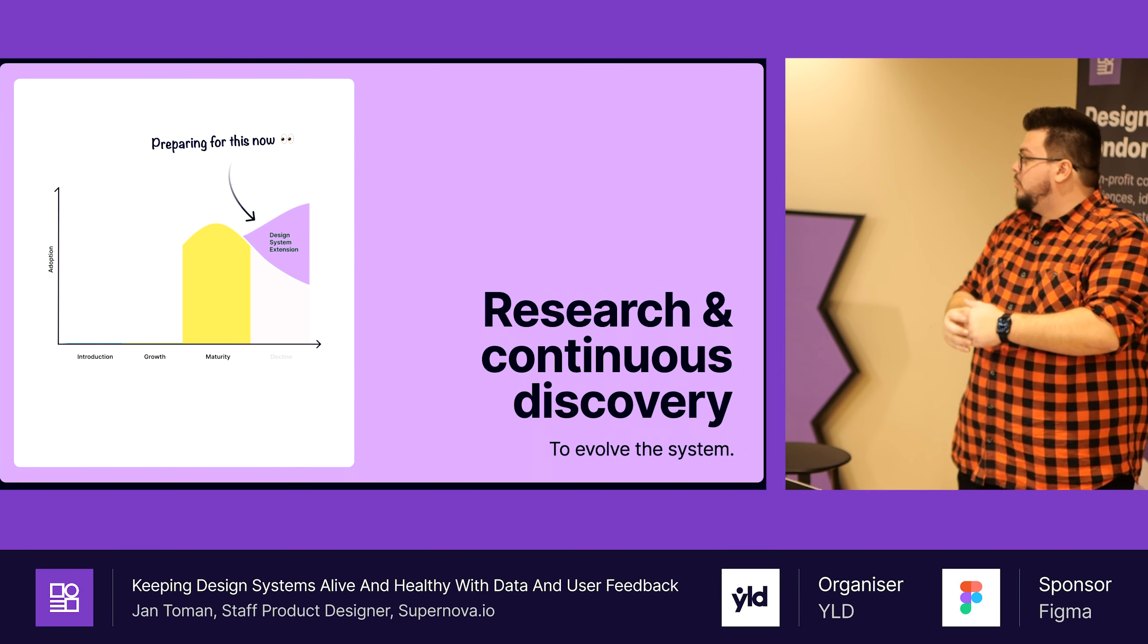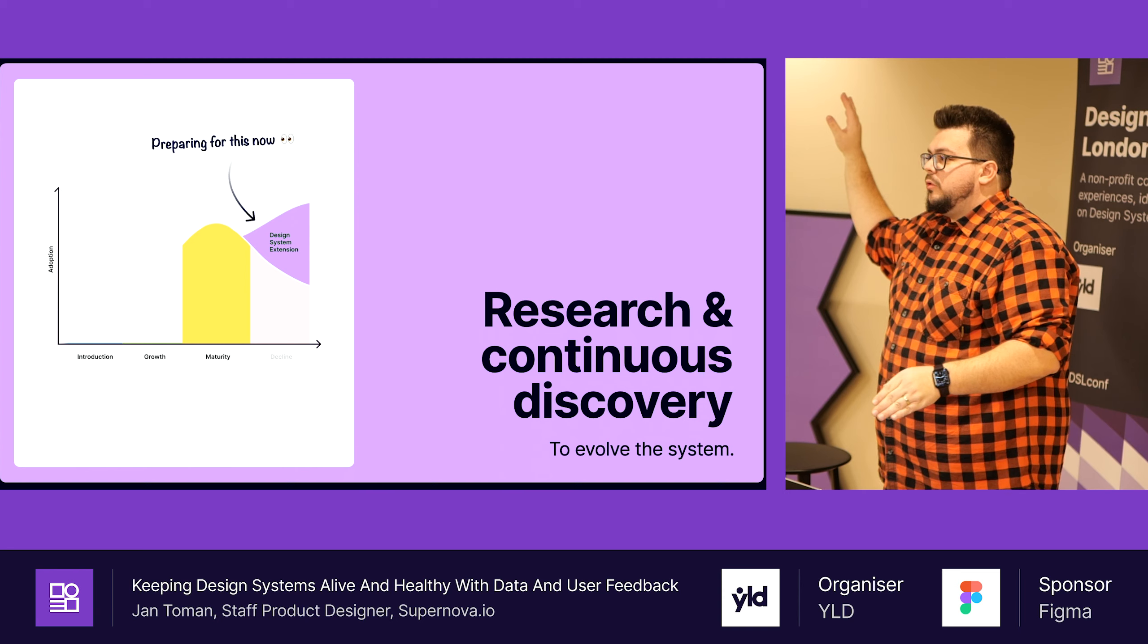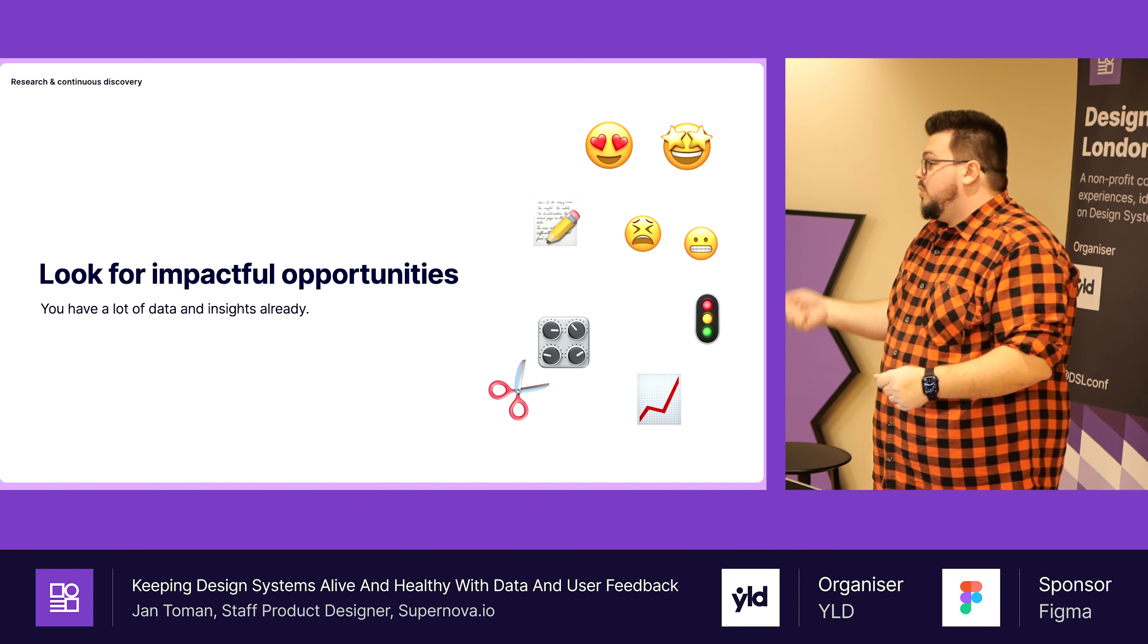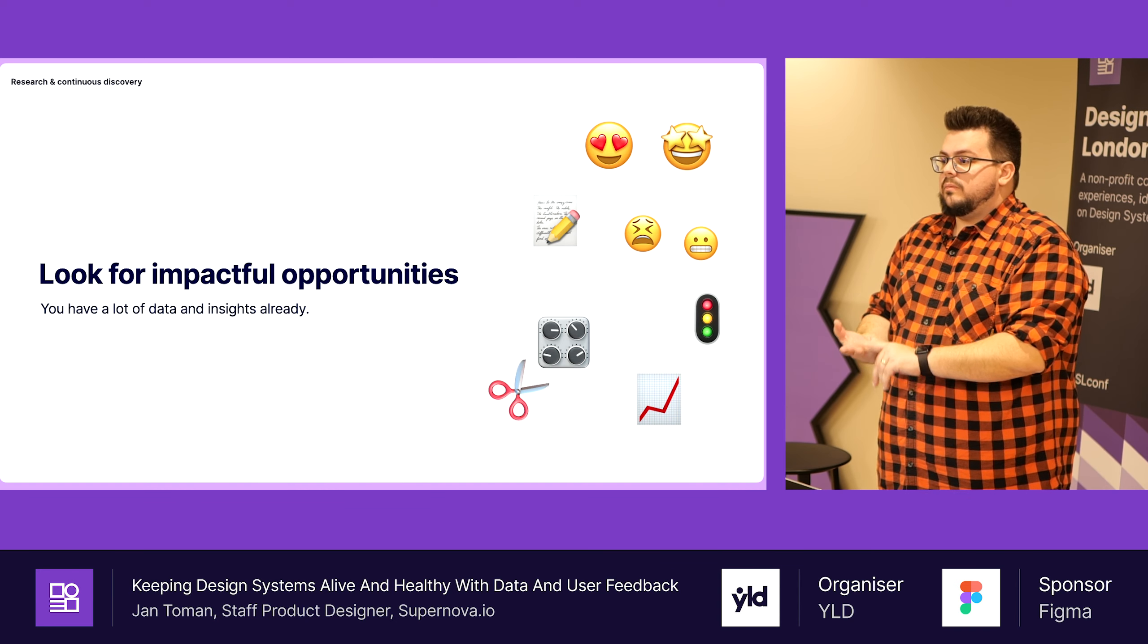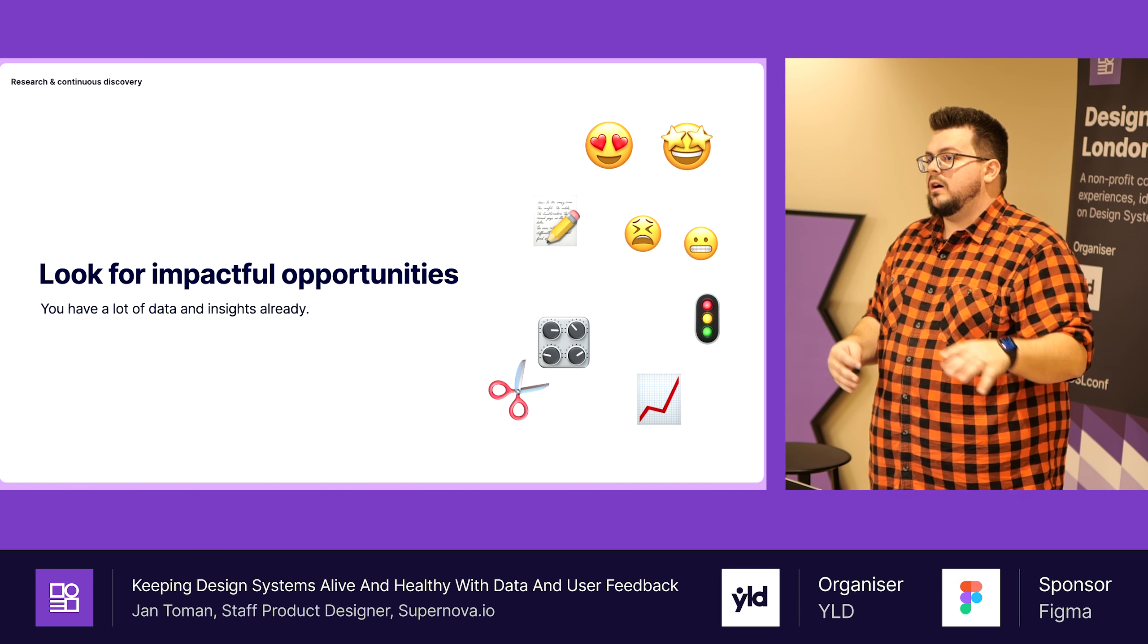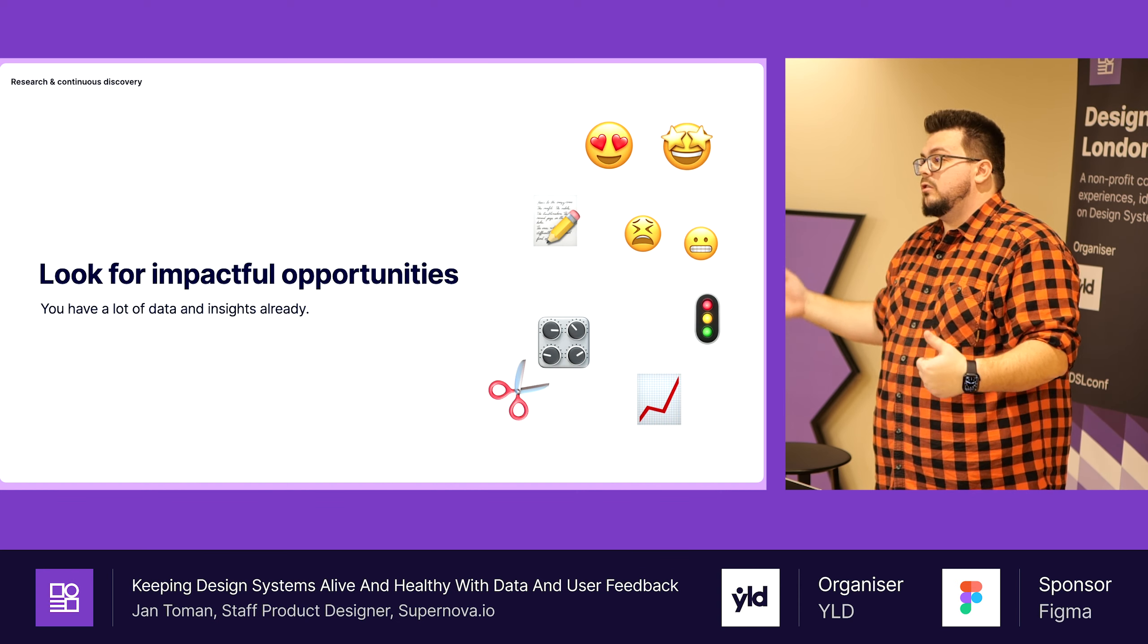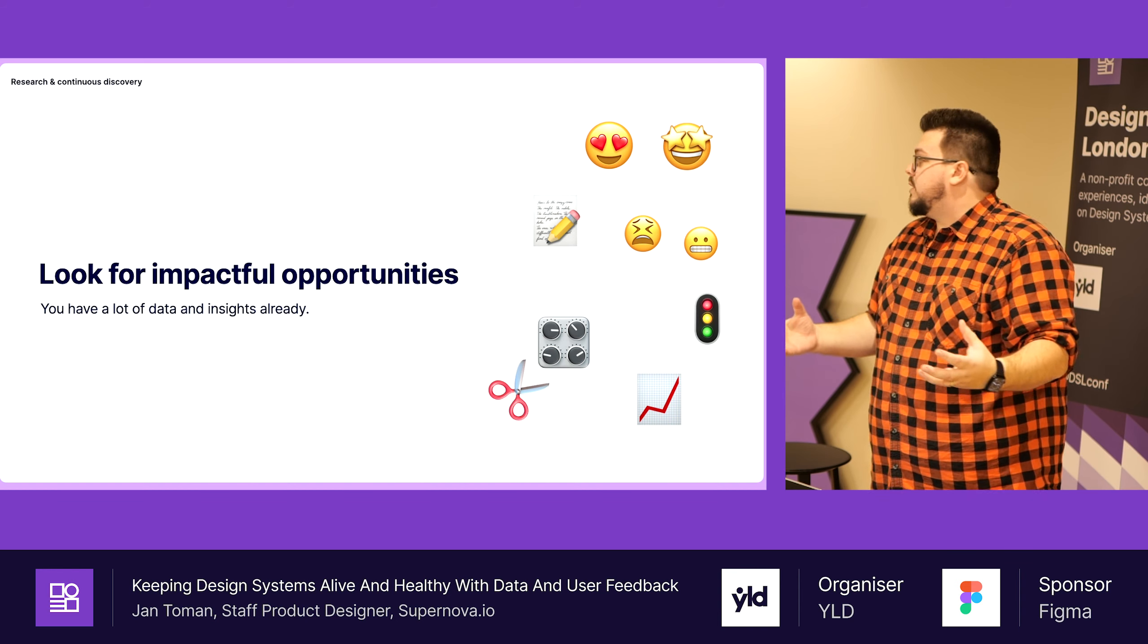Let's move quickly to research and continuous discovery, which is the part where we try to make our design system grow again. At this point you probably have a mature design system. At this point we should have a lot of data from satisfaction surveys, from old UI audit and UI inventory. What I see very often is people will spend a lot of time doing UI inventory and after the first months they will ditch it. But there are so many interesting informations there.